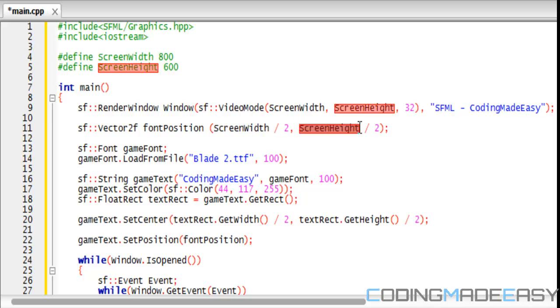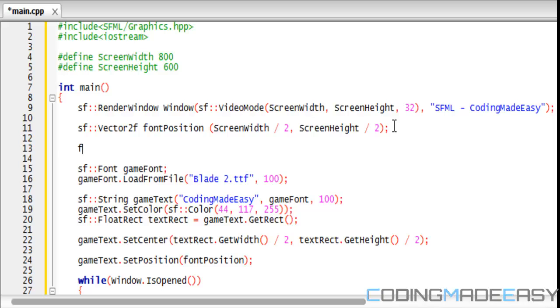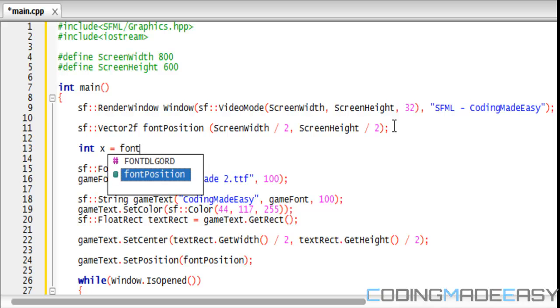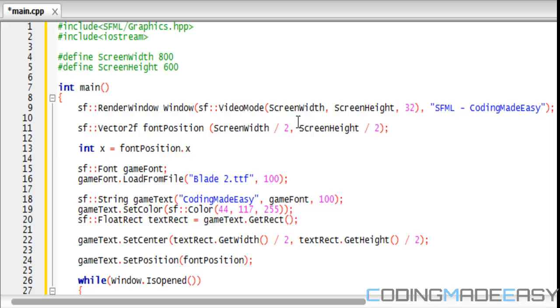If I want to get the X position of the Vector2, I could just do fontPosition dot X and I'll get this value. If I want to get the Y coordinate, I could do fontPosition dot Y.